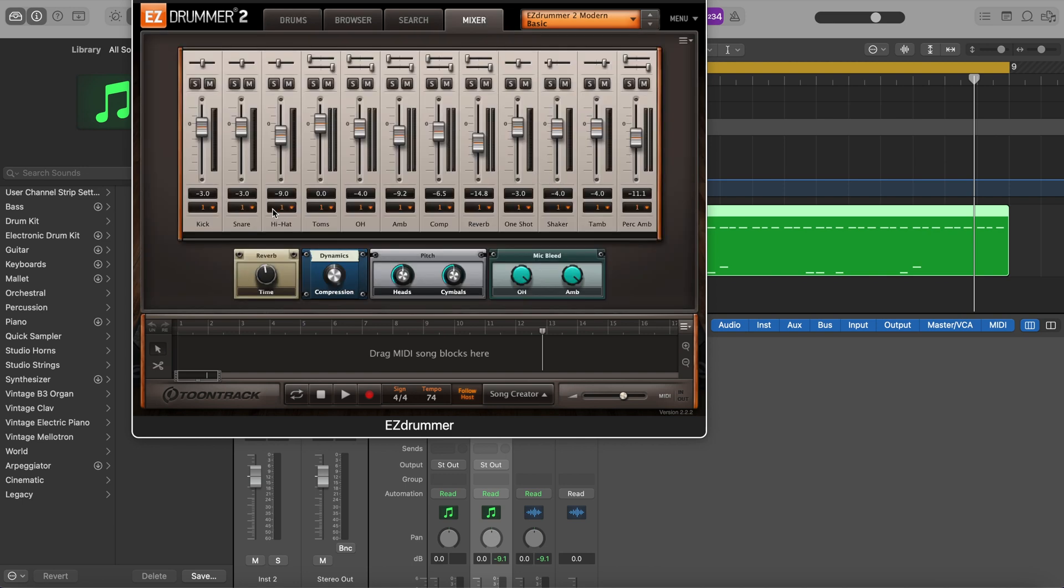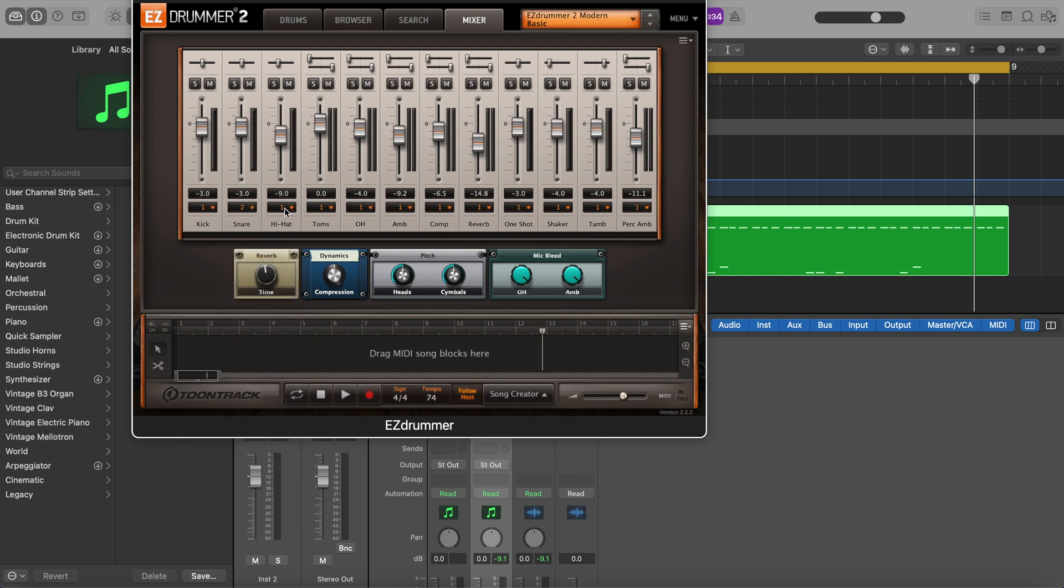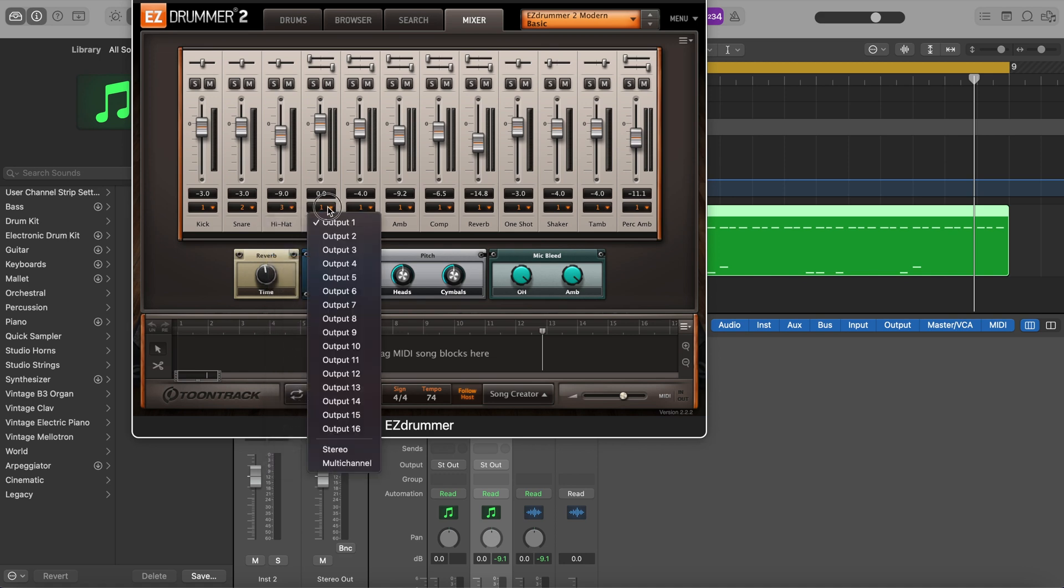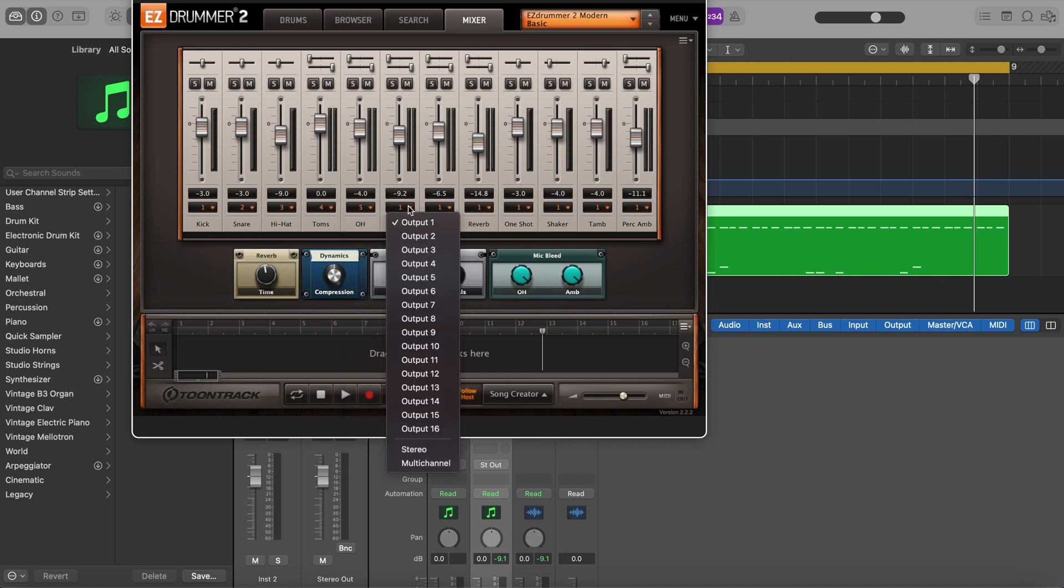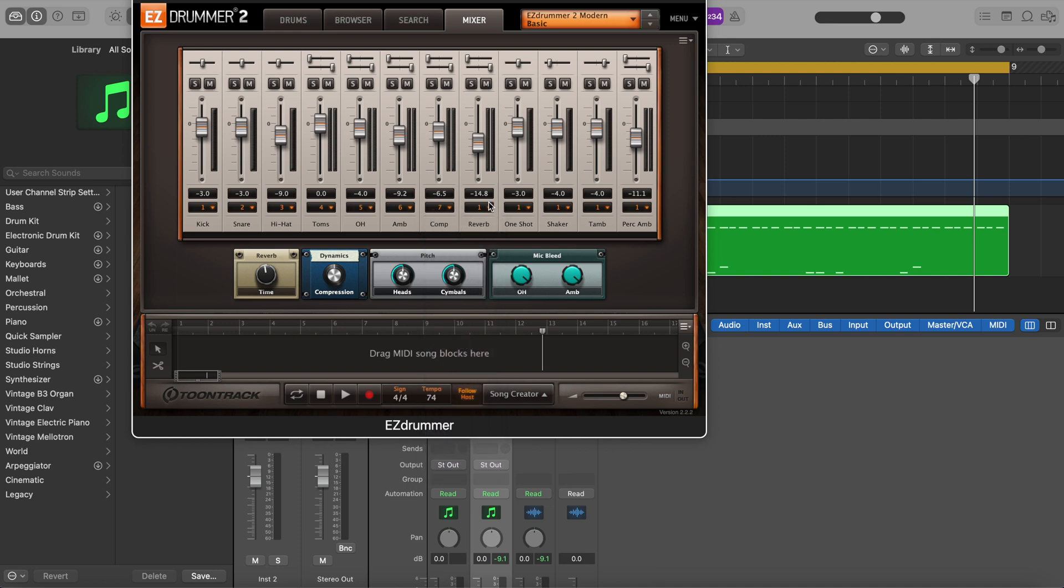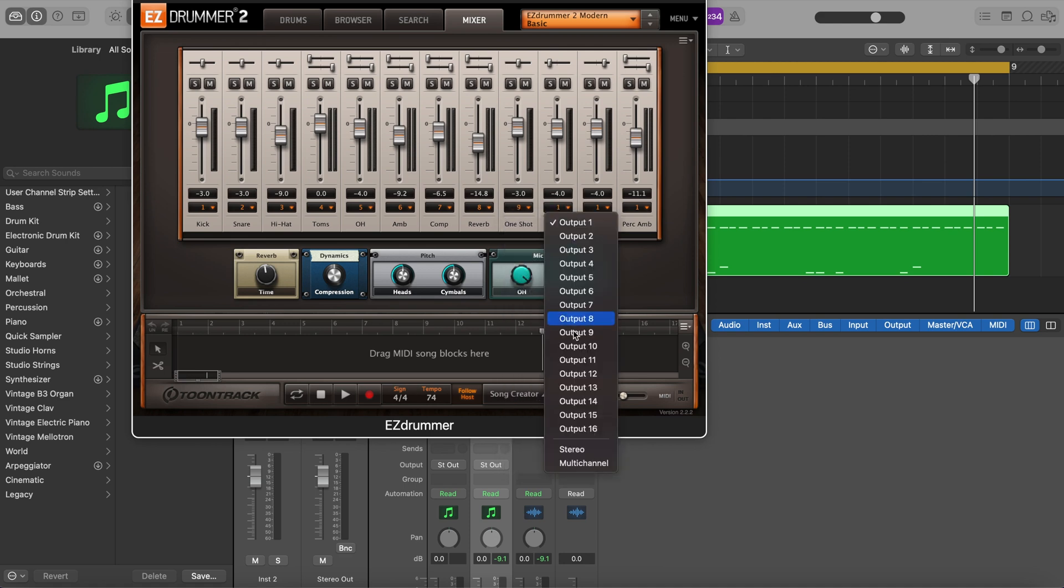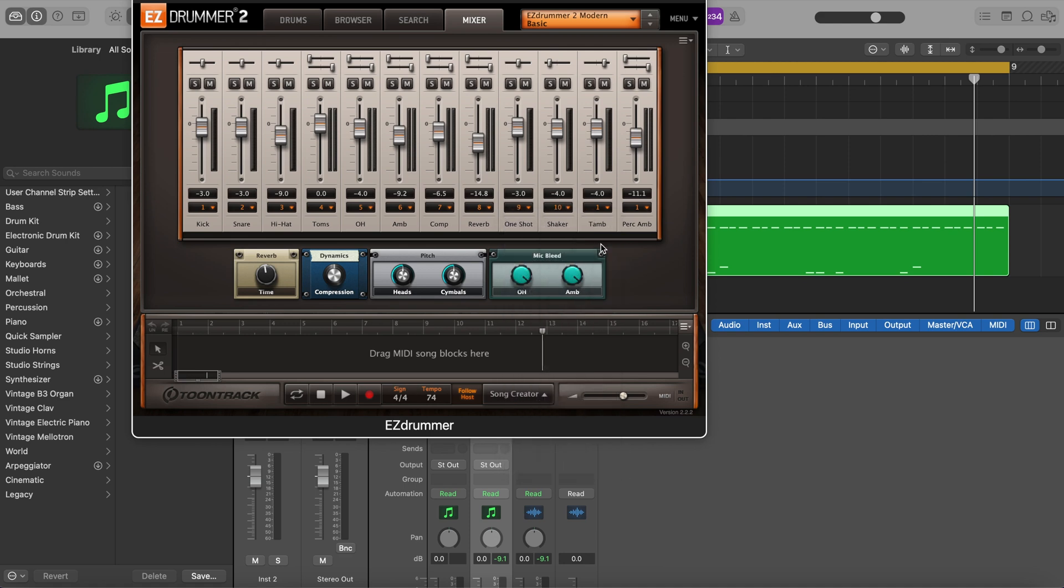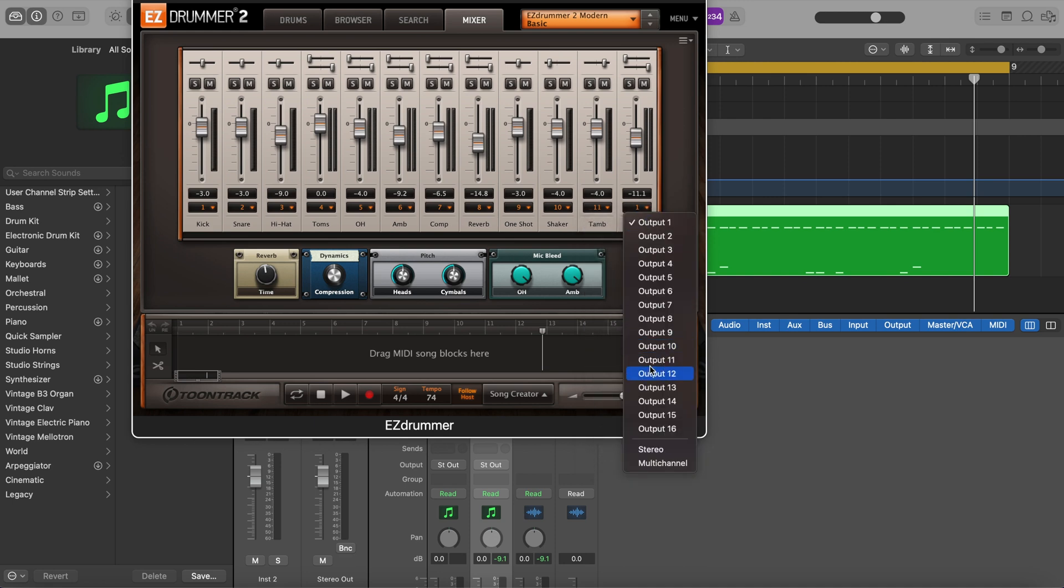All we're going to do is change the output of each channel strip here to be just a different output. That's it. So this will be one. Snare will be two. This will be three, four, five, and so on and so forth. Twelve. And that's it.